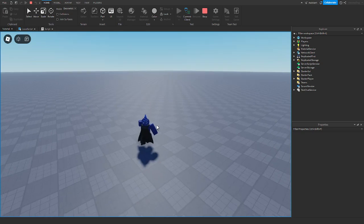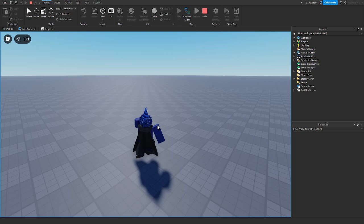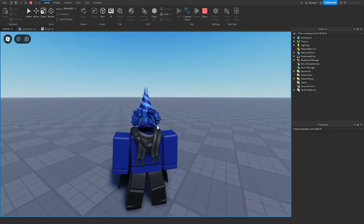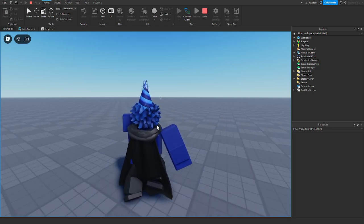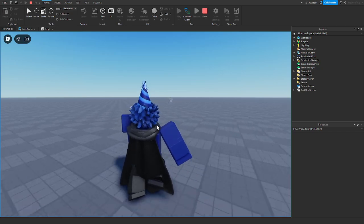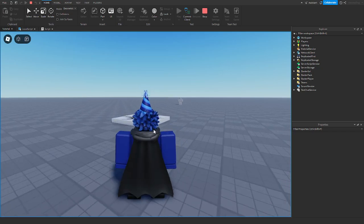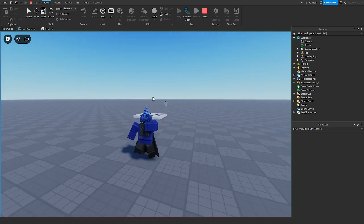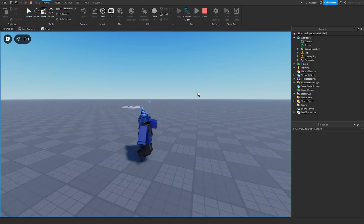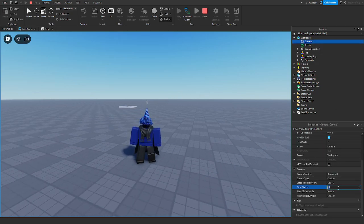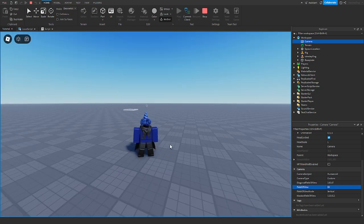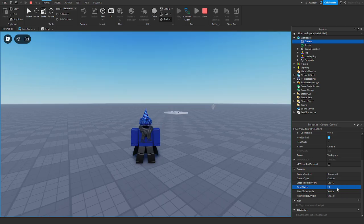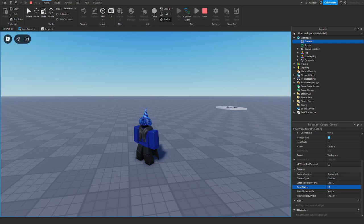In the game, at default speed I walk normally, but when I hold down shift I sprint faster, and when I let go I slow back down. Now let me explain the FOV changing: when I hold shift, the FOV will change from 70 to 80, so the camera zooms out slightly.